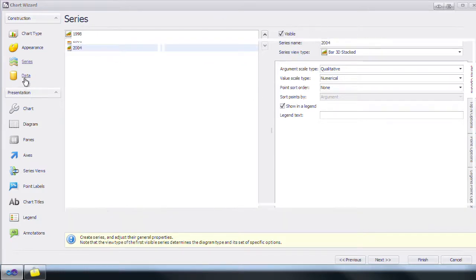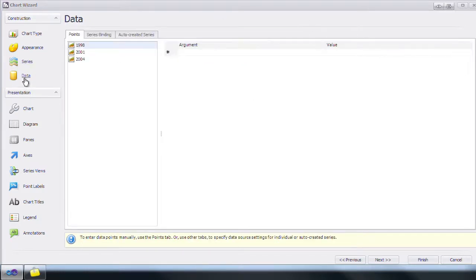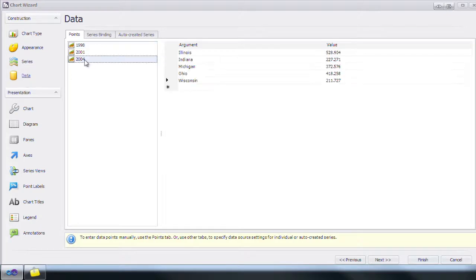Let's skip forward to where we've manually inputted some data. There, now that we have some data, we're going to add a chart title.